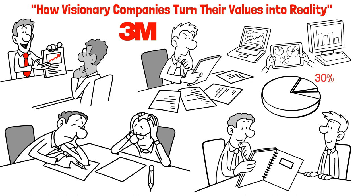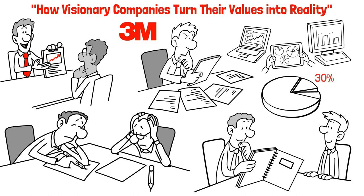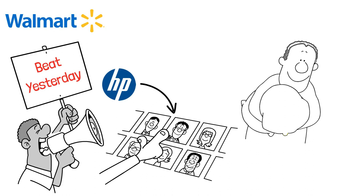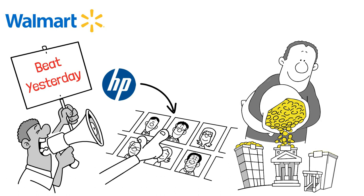Similarly, Walmart used Beat Yesterday Ledgers to compare daily sales to those of the year prior, and Hewlett-Packard ranked its employees annually to ensure constant improvement. But visionary companies don't stop there. They also invested heavily in new technologies, human capital development, and research and development.